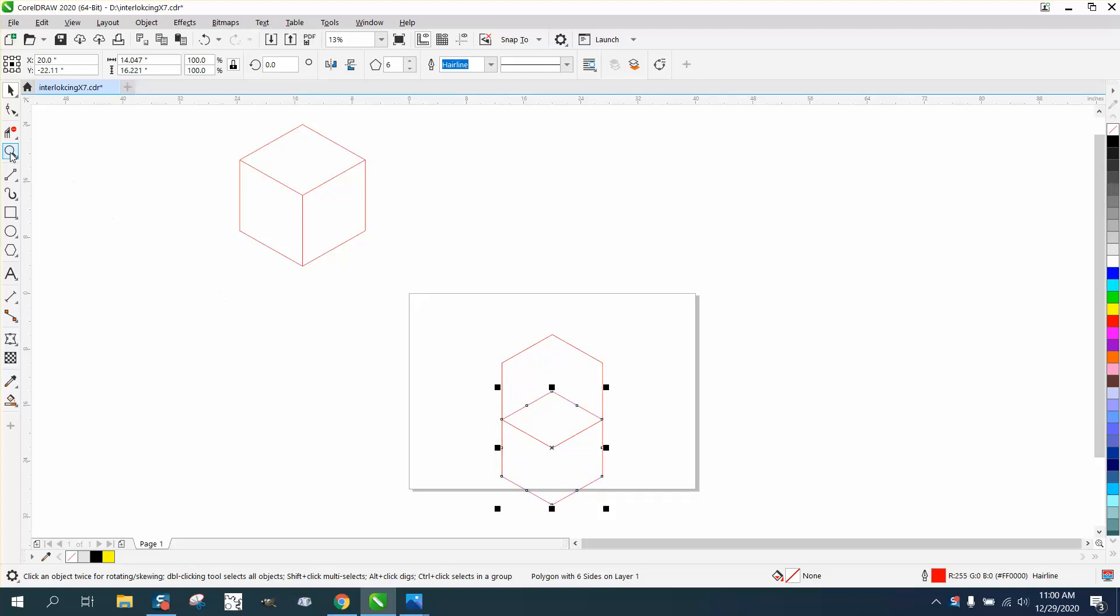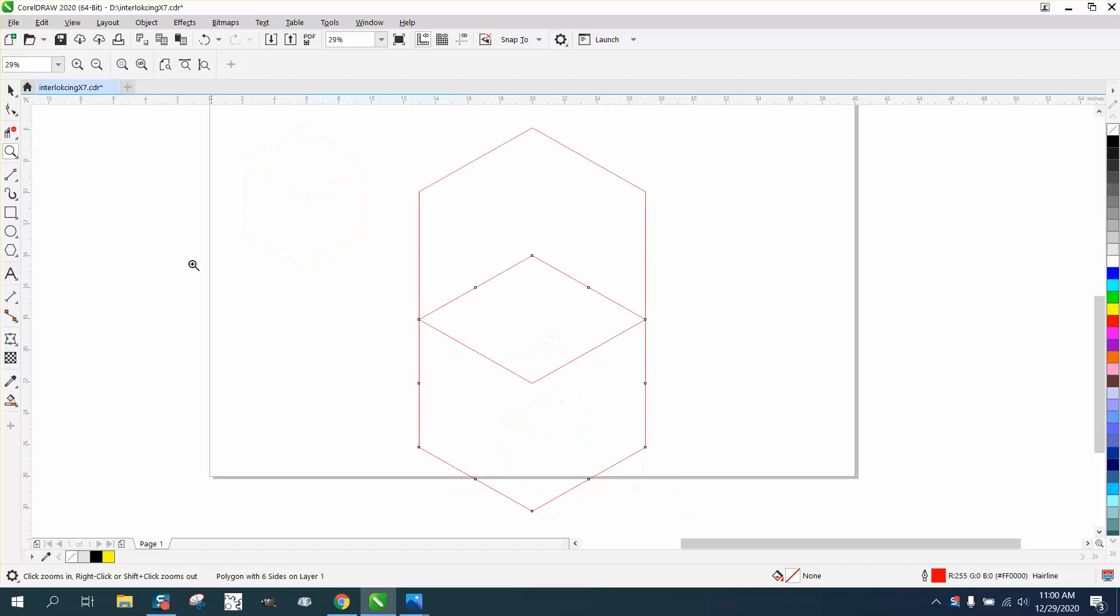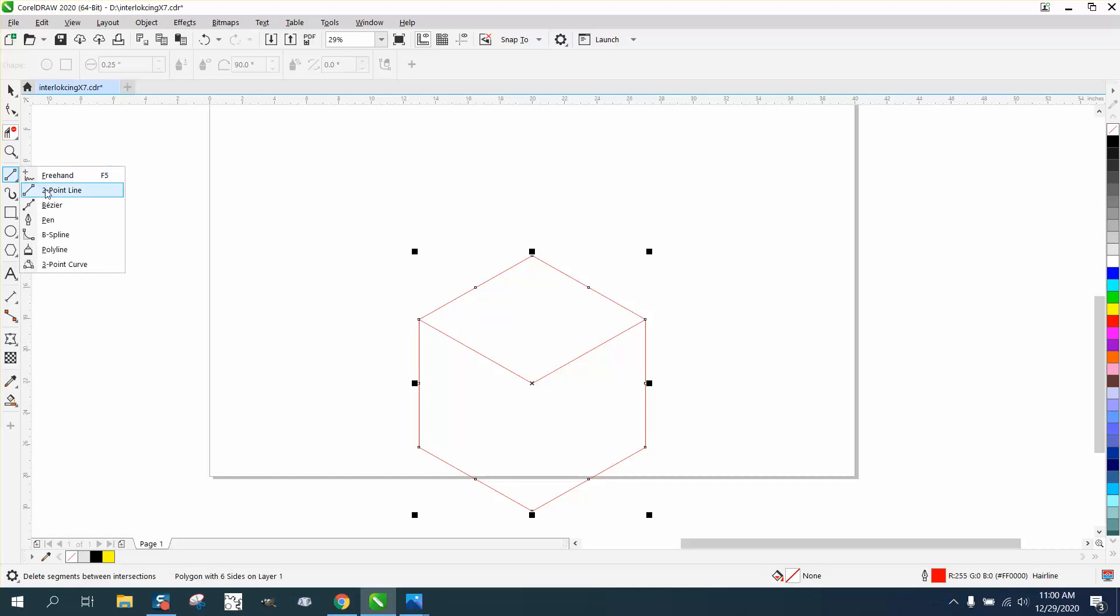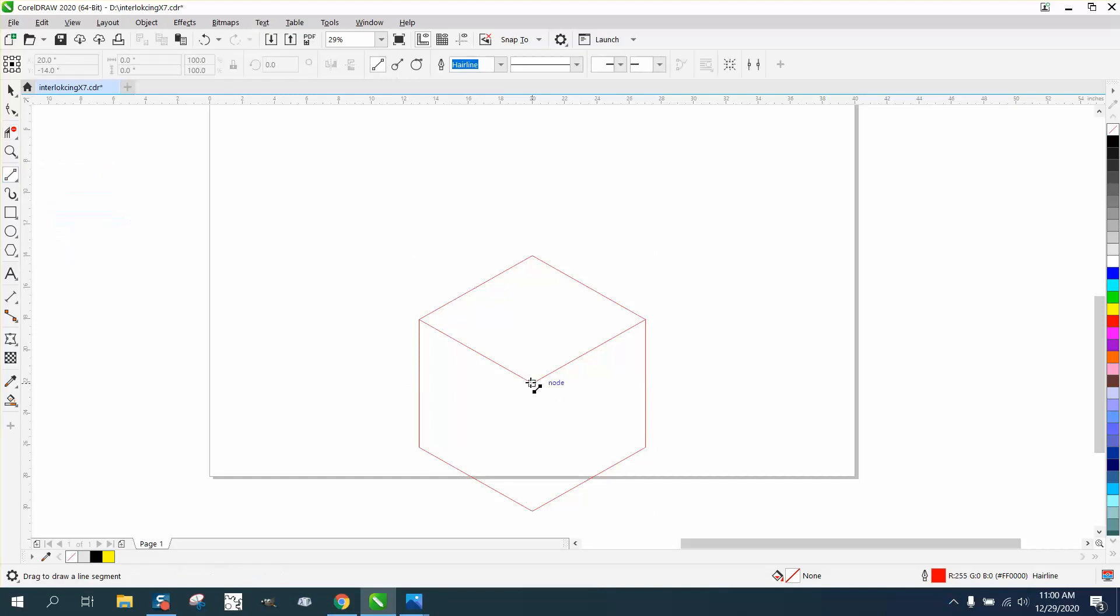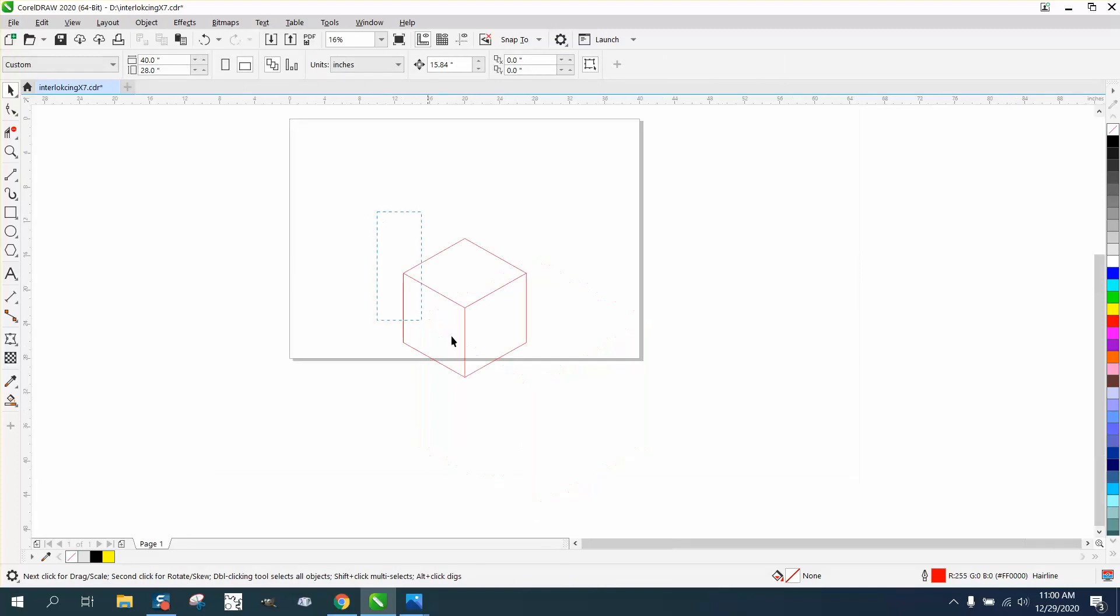You know, you can already see it forming really easy. Take your virtual segment delete key and delete those lines. Take your two point line and go from that node down to that node and you have a 3D box.